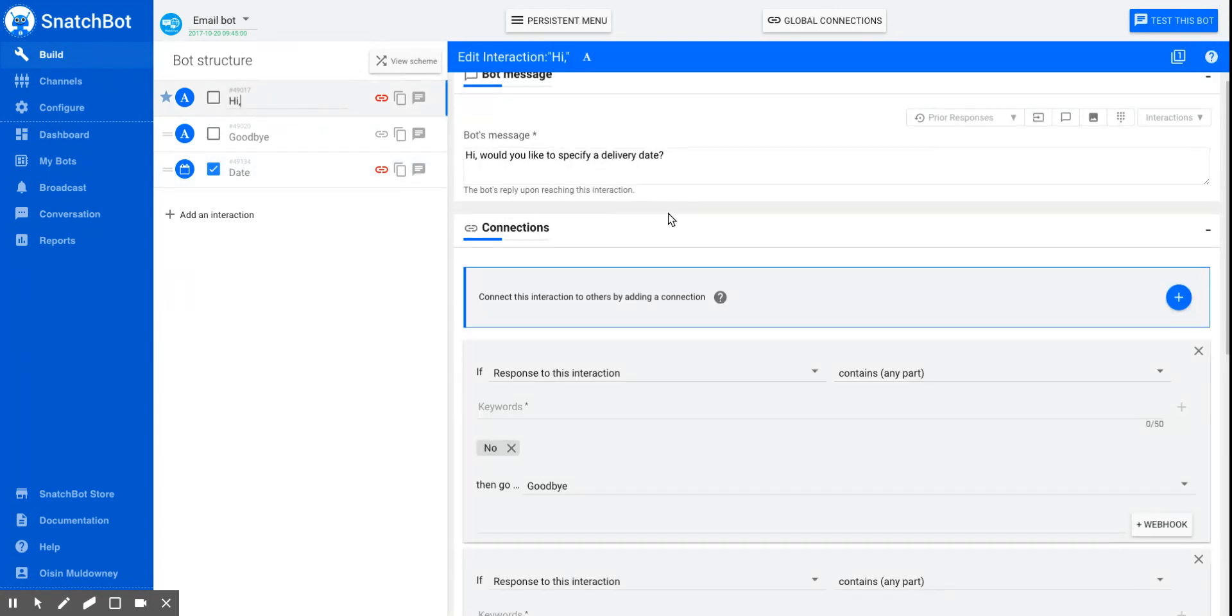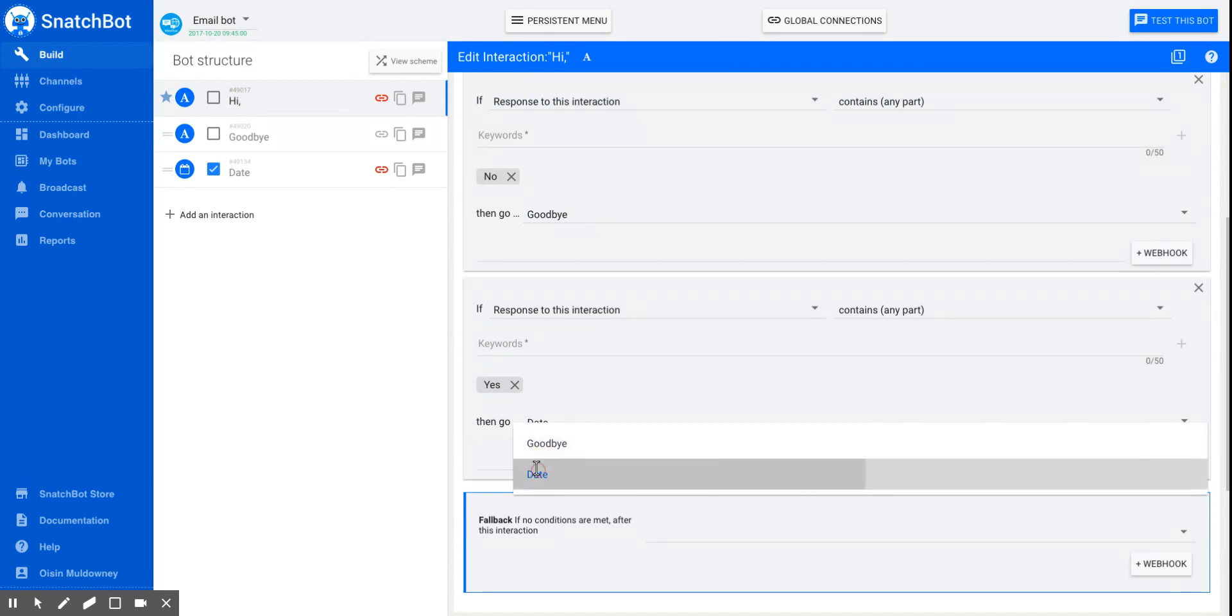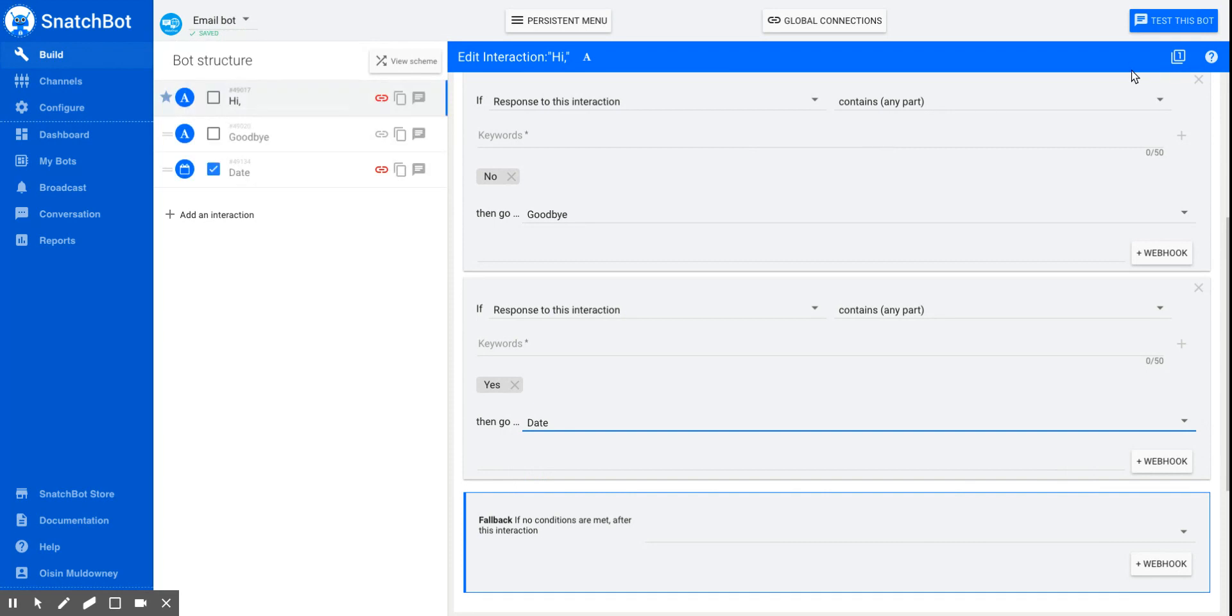You just need to hook this up now. So would you like to specify a date? Yes, I would. So go to date.